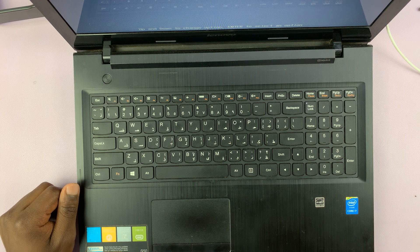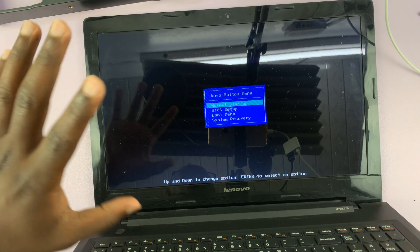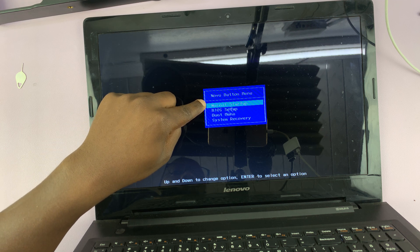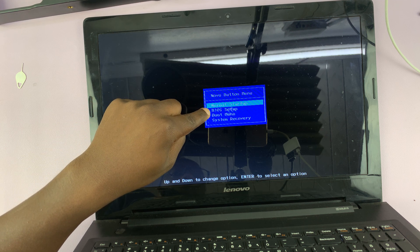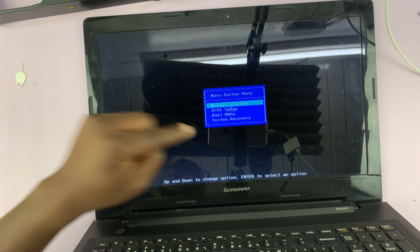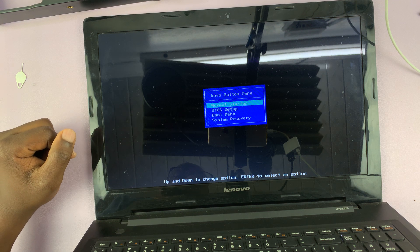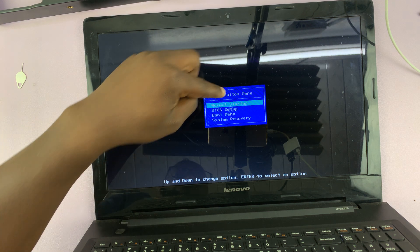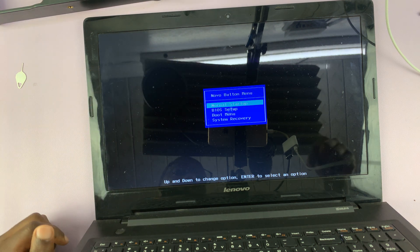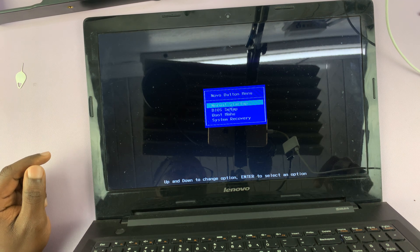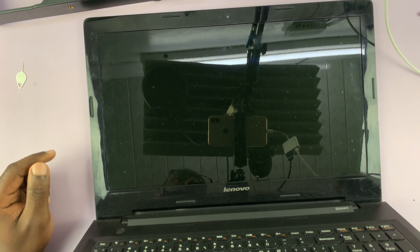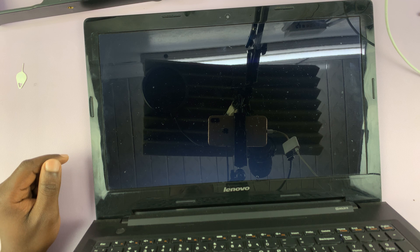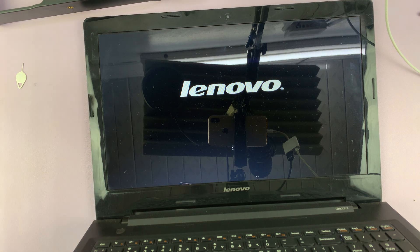Now when you turn it on using that method, you're going to have options. You have the normal startup, BIOS setup, boot menu, or system recovery. Just go ahead and select normal startup. With normal startup highlighted, just press the enter button and that should start up your Lenovo laptop into Windows.